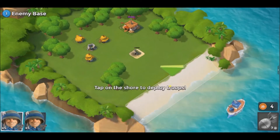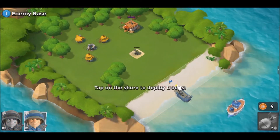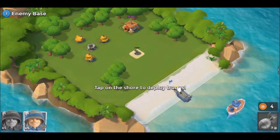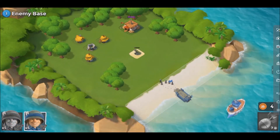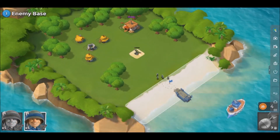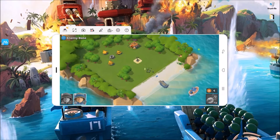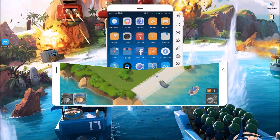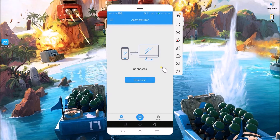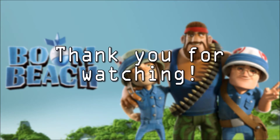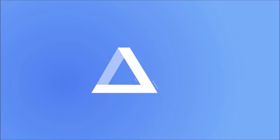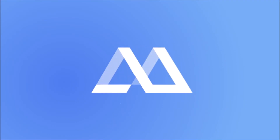Once done, go back to PowerMirror and hit the disconnect button. And that's how you can play Boom Beach on PC. Thanks for watching!